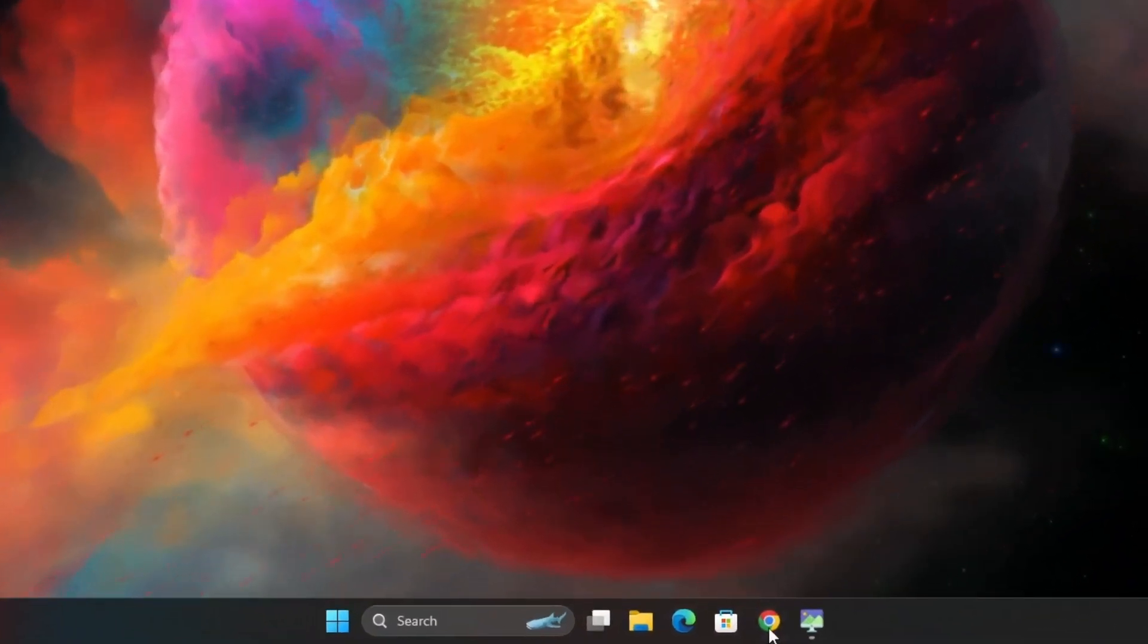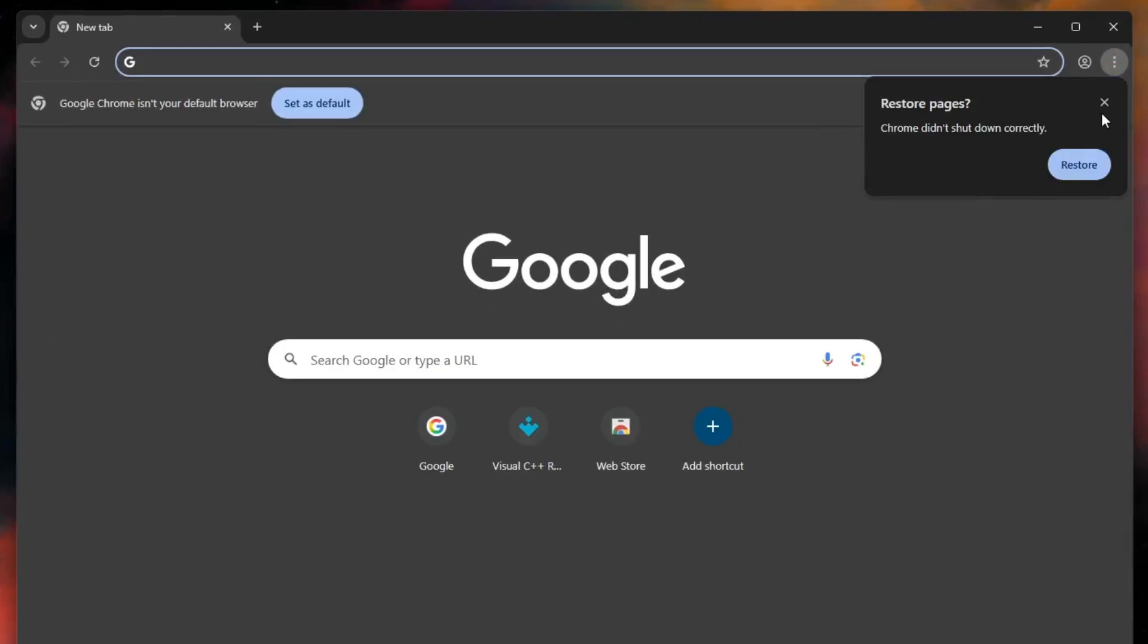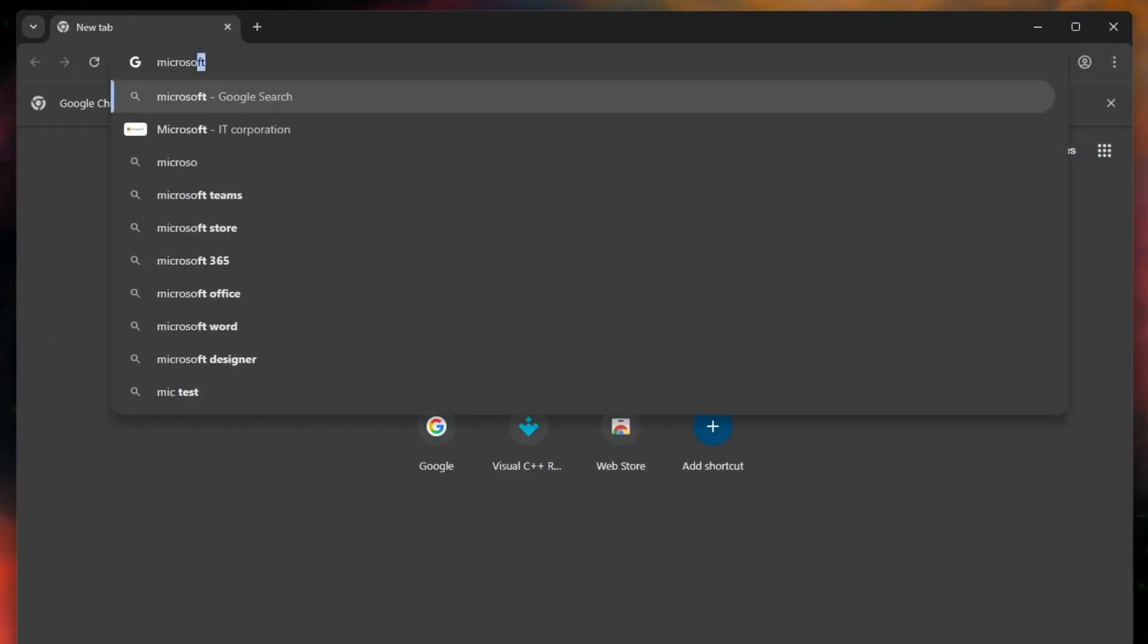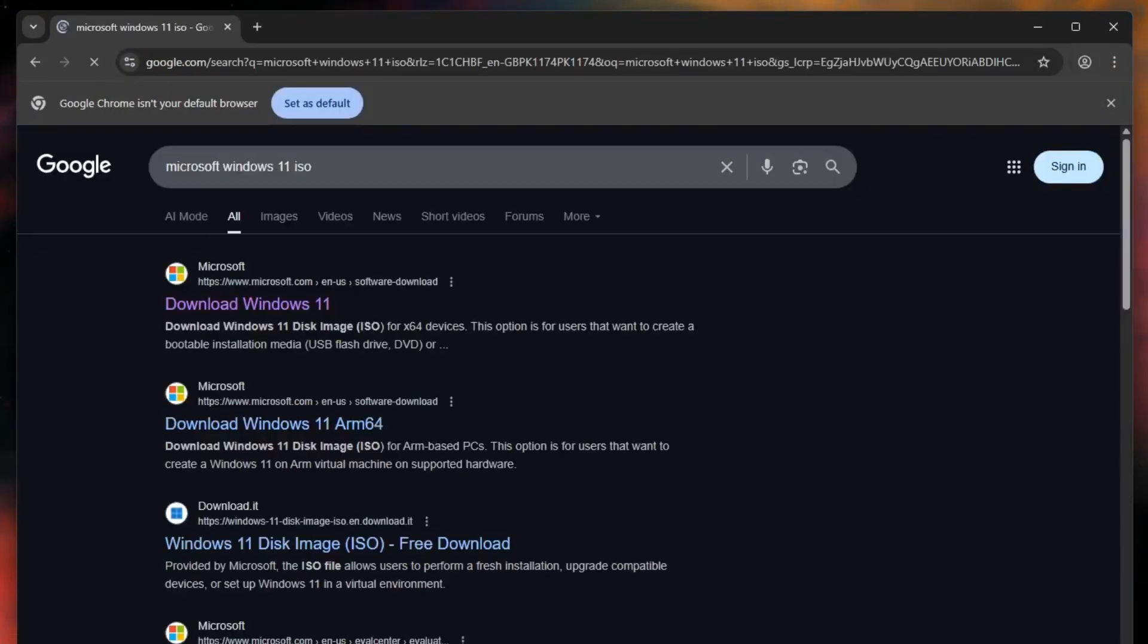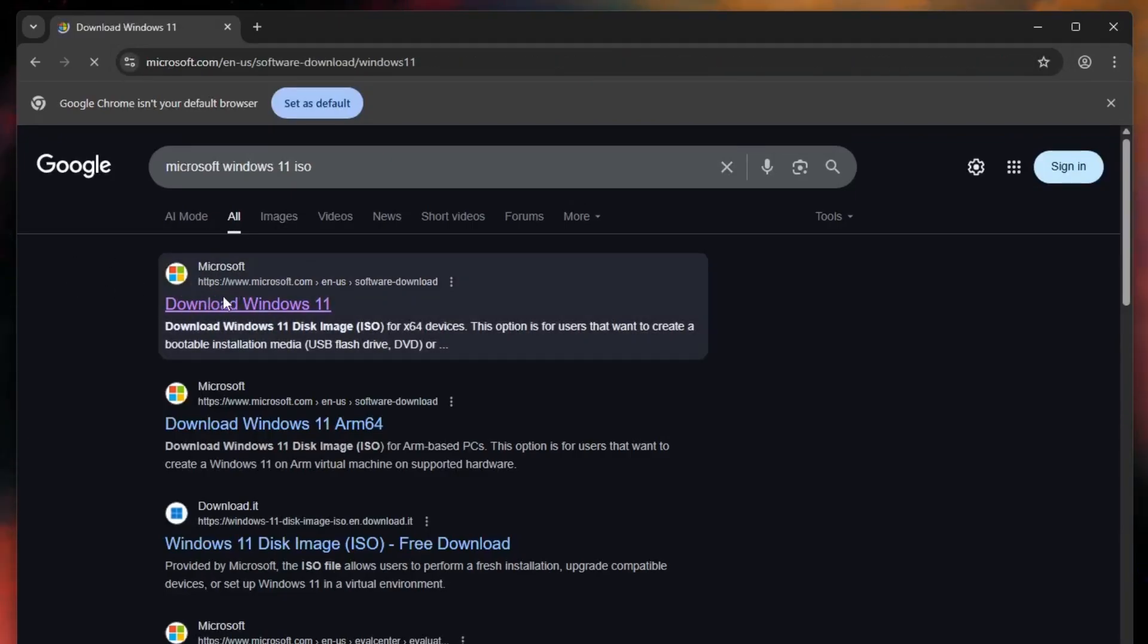First open your browser and in search bar type Microsoft Windows 11 ISO and press enter. You will see first result of official Microsoft website, click on it.